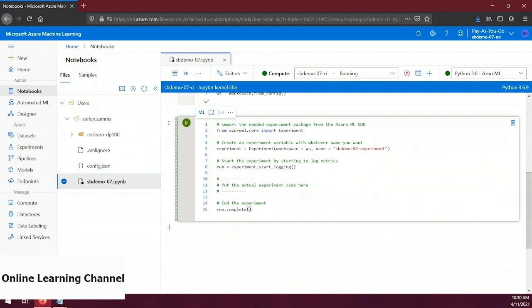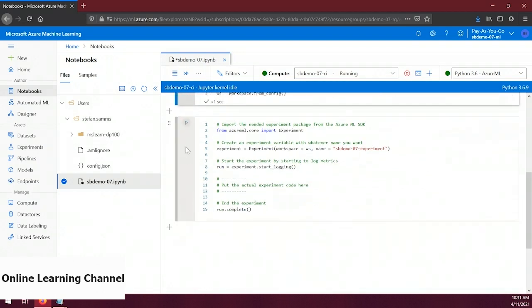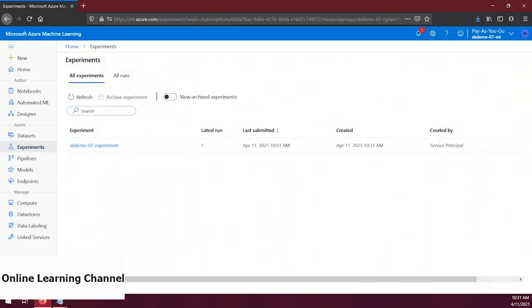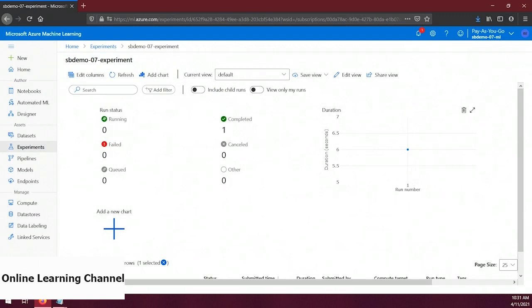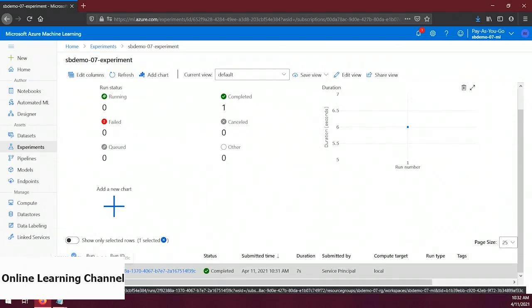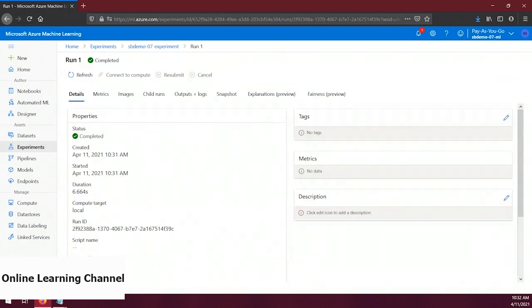Let's first run our previous code snippet to make sure we're connected to the workspace, then run our new code snippet. We created an experiment and ran it — it didn't actually do anything yet, but there should still be a run. Let's click on the Experiments option in the left-hand menu. There's our experiment — let's click on it and scroll down to see the run. There's our run, but it doesn't say very much. Notice there's a whole section on the right for metrics, but we don't have any yet.